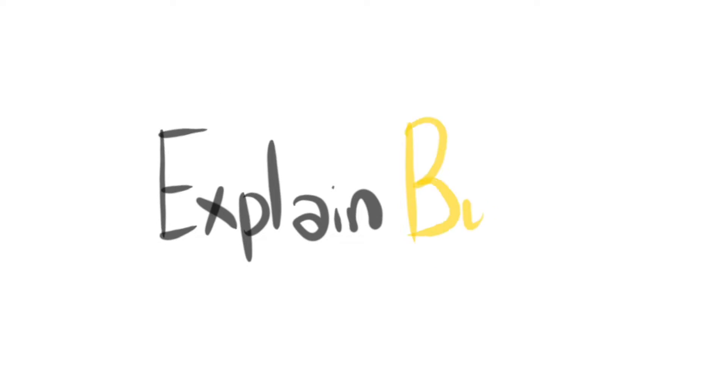Hi YouTube, welcome to another explained by example video. Now today's topic is going to be on object-oriented programming or OOP.